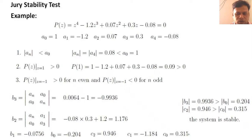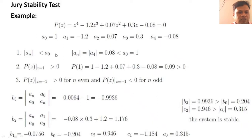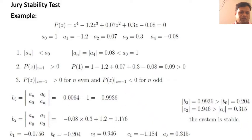Example: P(z) equals z⁴ minus 1.2z³ plus 0.07z² plus 0.3z minus 0.08 equals 0. Here a₀=1, a₁=−1.2, a₂=0.07, a₃=0.3, a₄=−0.08. First condition: modulus of a₄ equals 0.08 which is less than a₀ equals 1 — satisfied. Second condition: P(1) equals 1 minus 1.2 plus 0.07 plus 0.3 minus 0.08 equals 0.09, which is greater than 0 — also satisfied. Both the first and second conditions of the Jury stability test are satisfied.